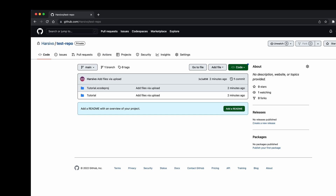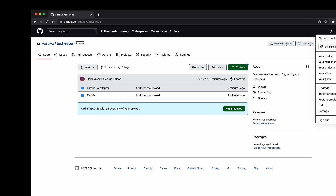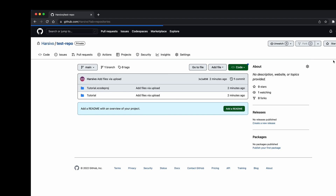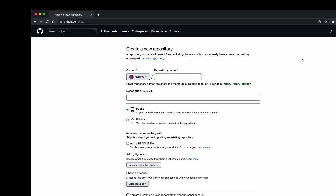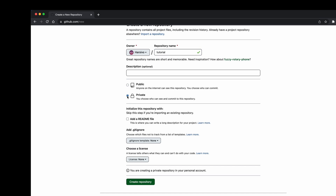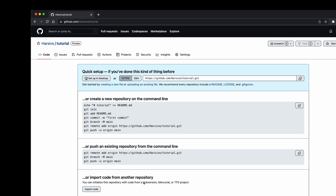To demonstrate, we first need to go and create a new repository. Go to your repositories and create new — I'll name it 'tutorial', make it private, and then create the repository. Once created, you can see it has given all the instructions for the command line right there.